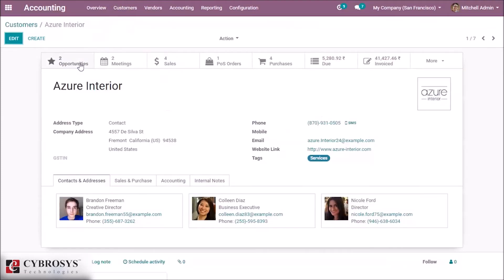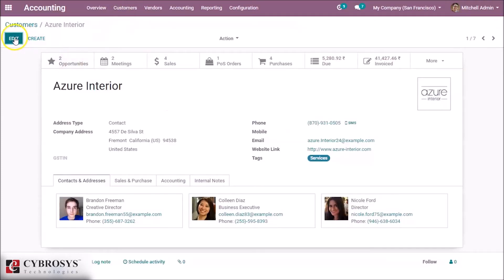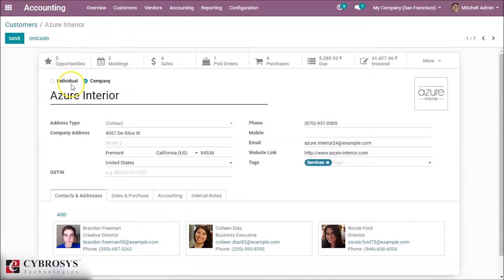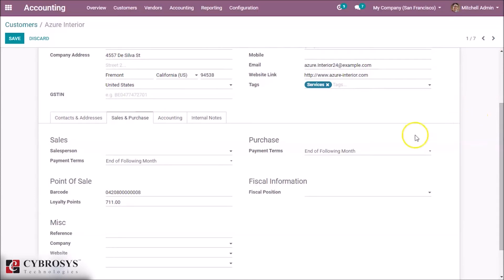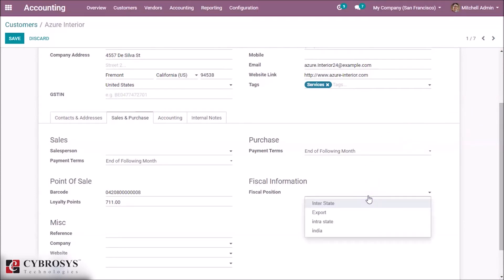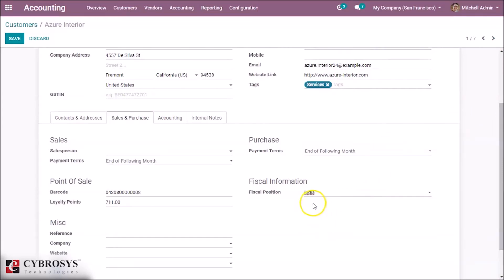Now go to Customers and select a customer. Here in Sales and Purchase, you can set the Fiscal Position which we created — India — and save it.